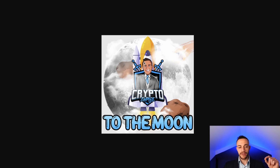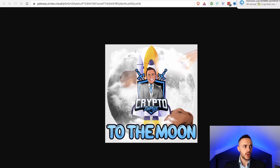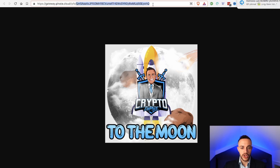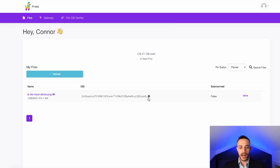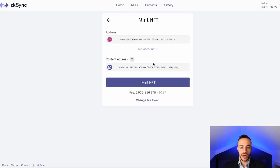The CID you need for ZK Sync is in the address bar of your browser. It's the string right after IPFS slash — it starts with something like 'QmSA.' Highlight and copy it. You can also copy the CID directly from the pinata.cloud dashboard — it's the same string. Make sure you copy that, and then head back over to ZK Sync and paste it in.